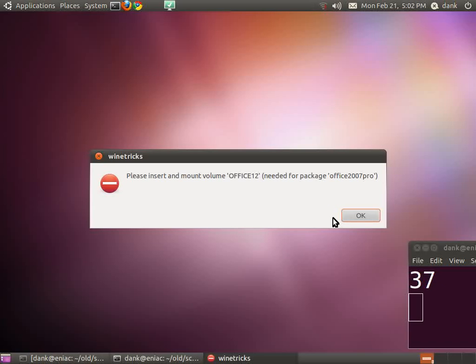Ubuntu's GNOME will automatically mount it for me. When it's mounted, I will click OK.